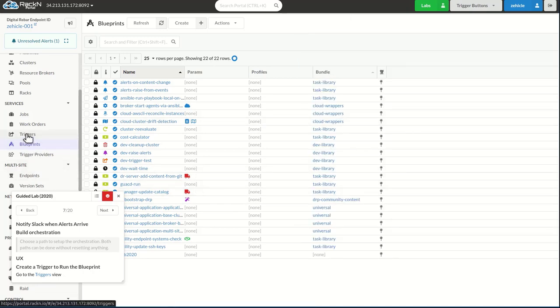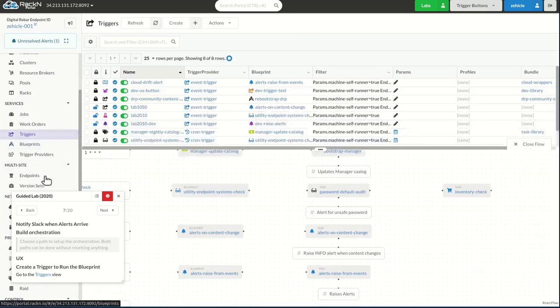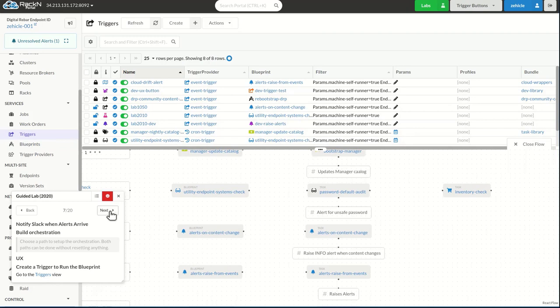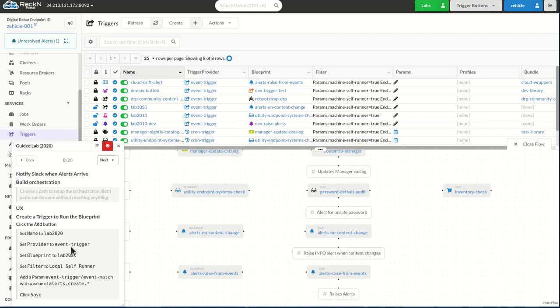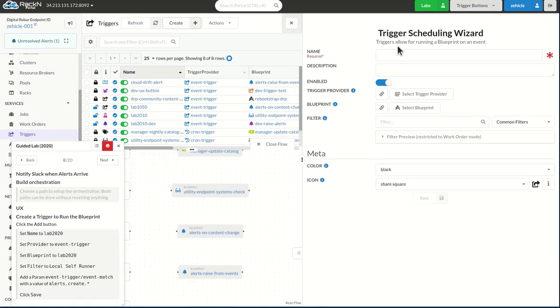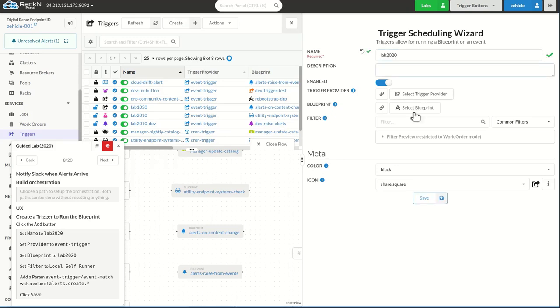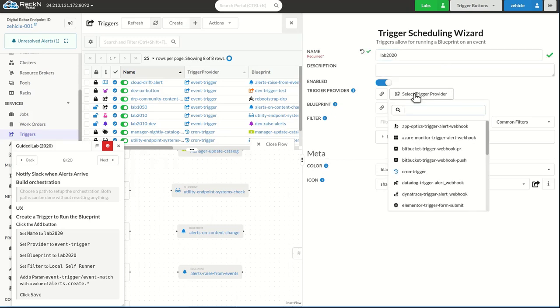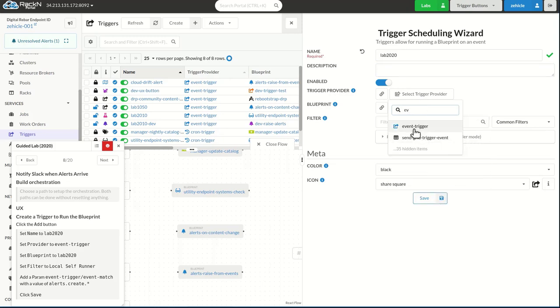Let's go ahead and go over to triggers. And here I'm going to create a trigger, again called lab2020. And I'm going to make this an event trigger. Perfect.